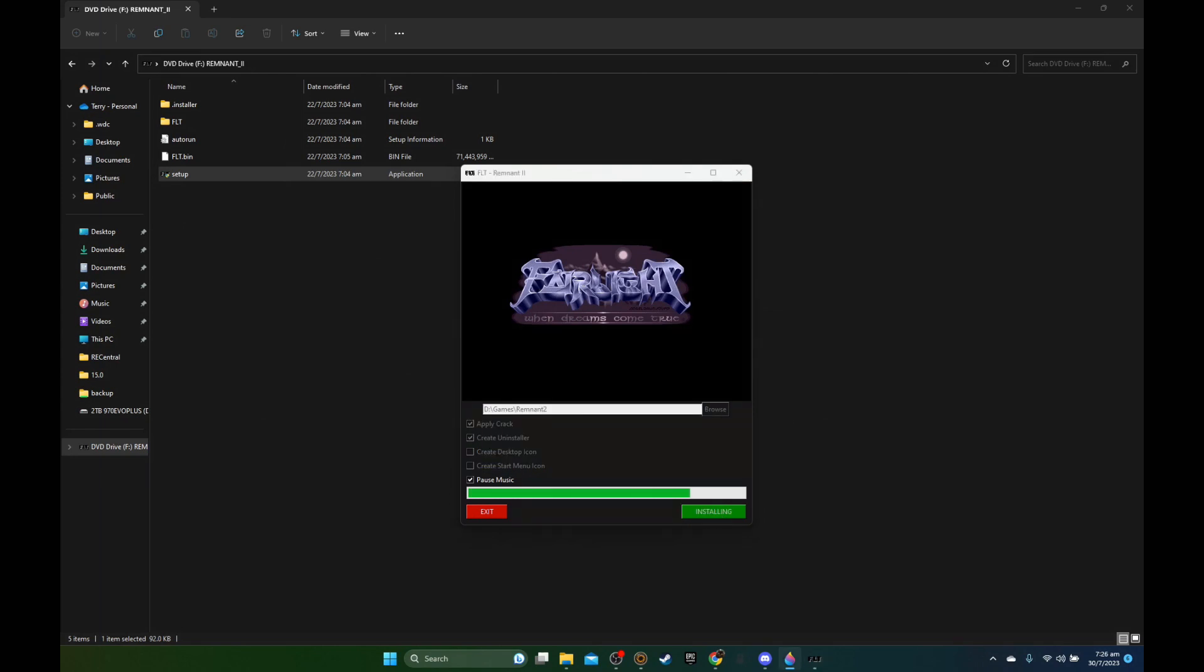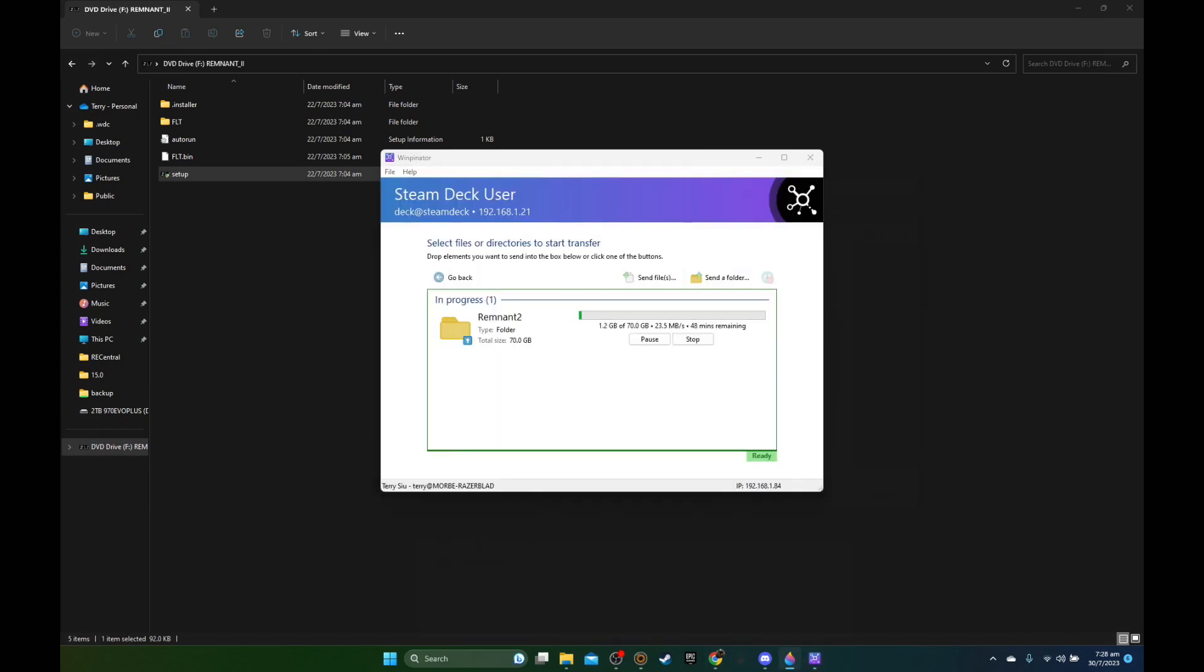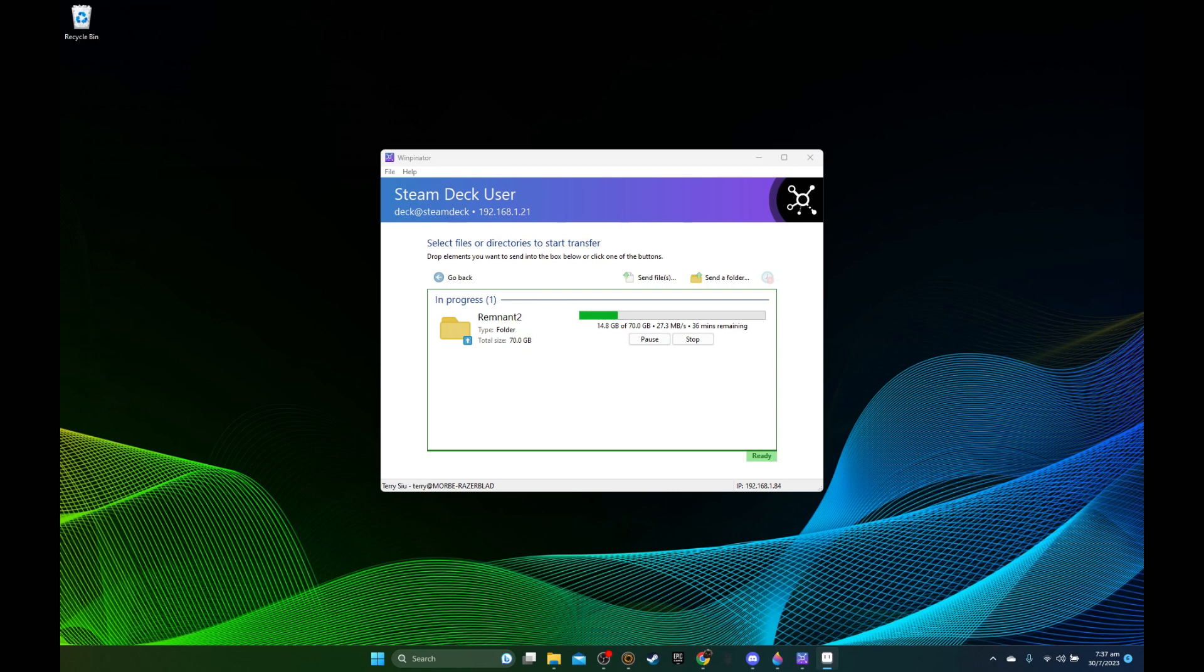After installing the game I'm going to open up Warpinator and then I'm going to transfer the whole game folder, so the D drive games Remnant 2 game folder that I've just installed, to my Steam Deck through Warpinator. If you don't know what Warpinator is, you can check out some of my other videos. It's basically a program that you install on your PC and you install on your Steam Deck, and if you're connected to the same network you can transfer files, which is easier I expect.